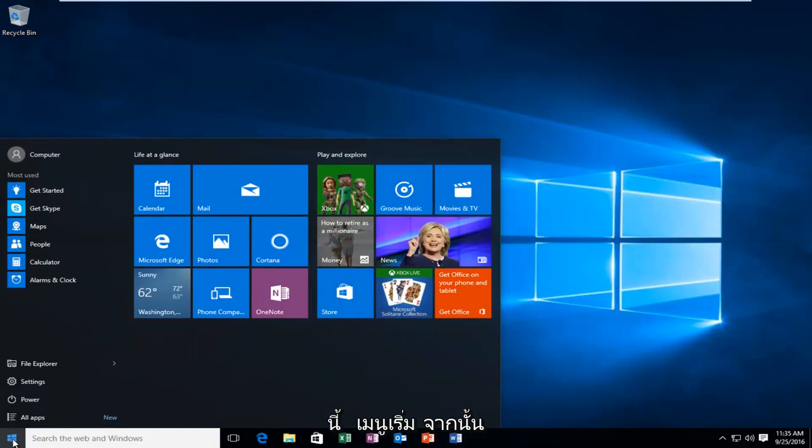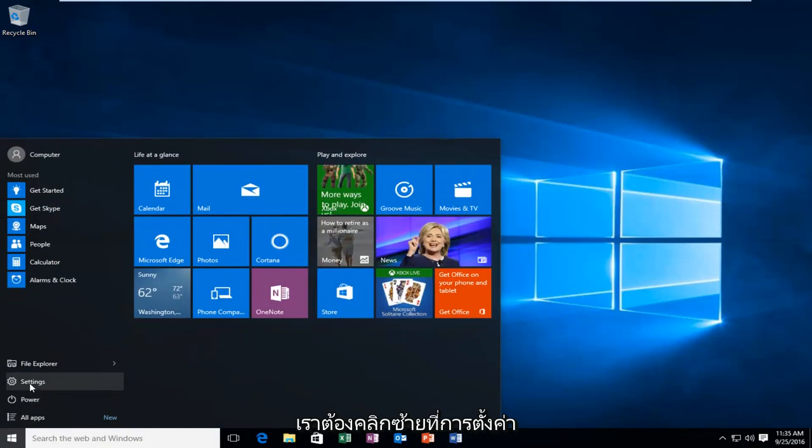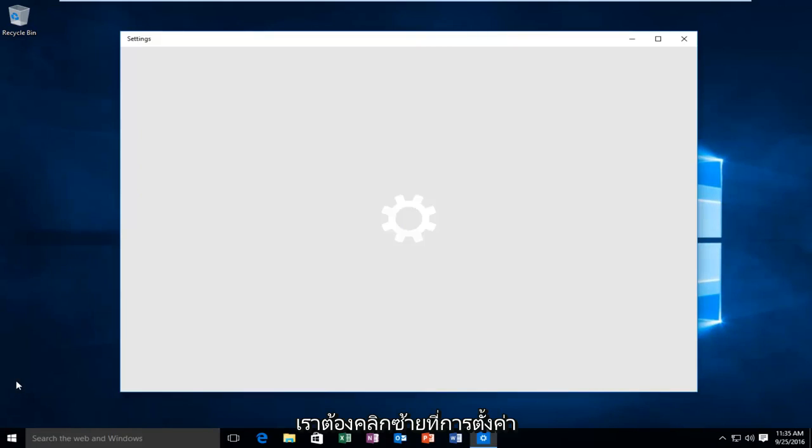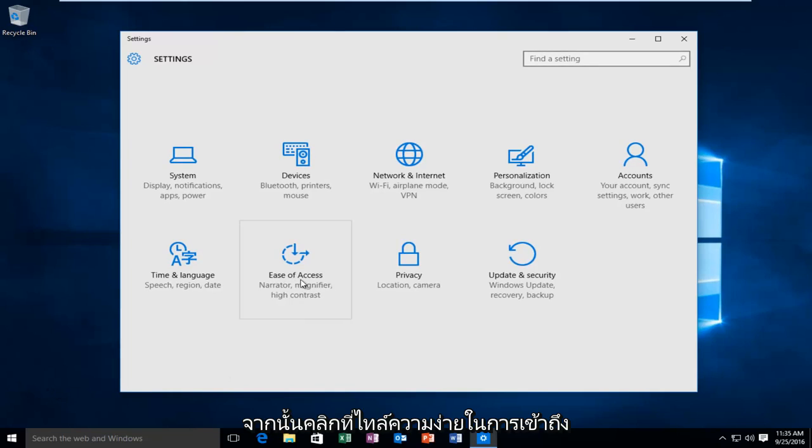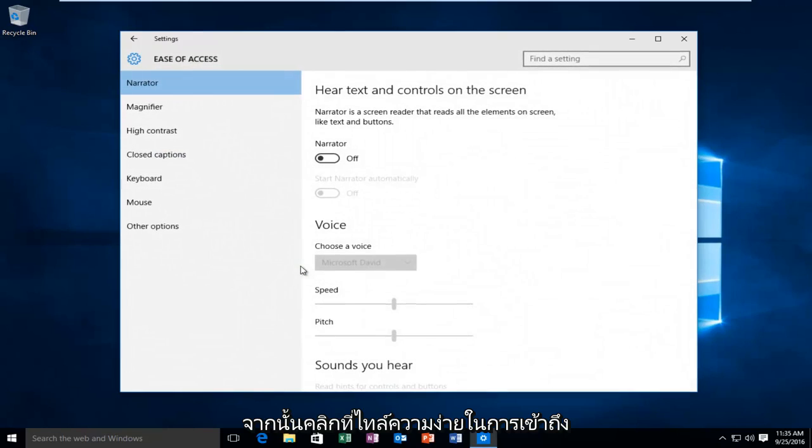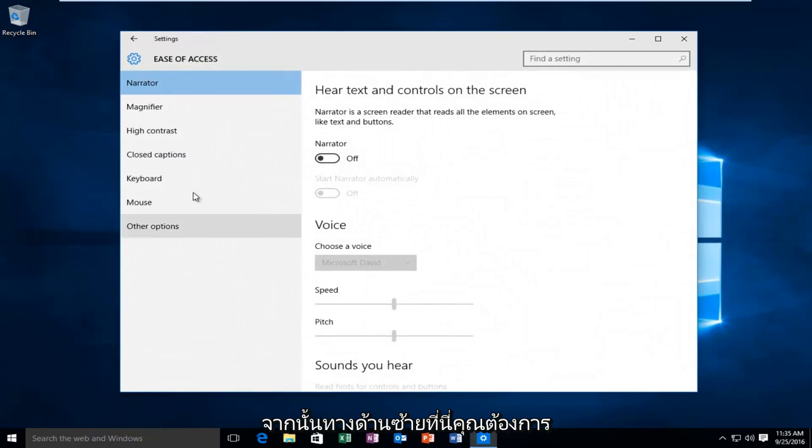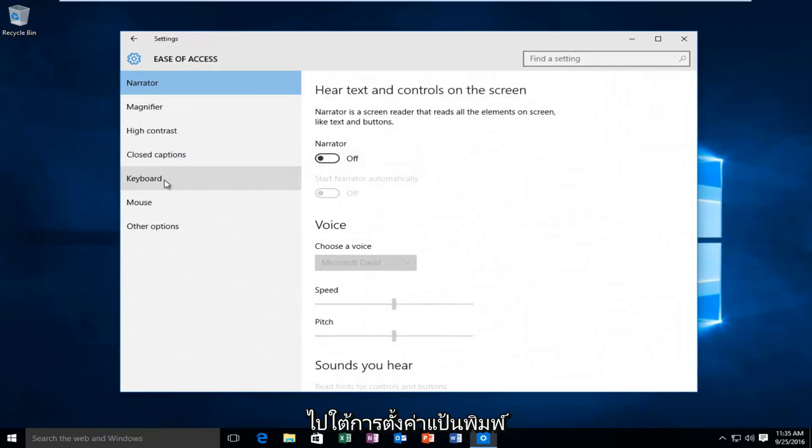Heading over to our start menu and then we have to left click on Settings. Then click on the Ease of Access tile. Then on the left side here you want to go underneath the Keyboard settings.